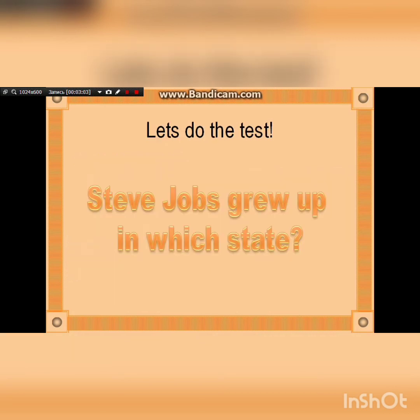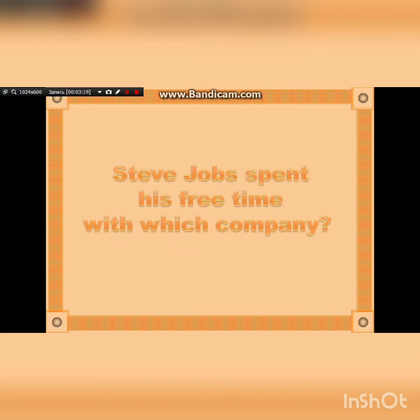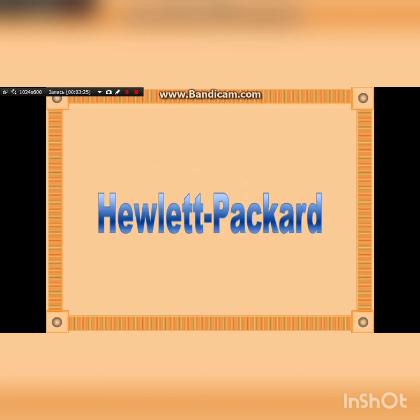Let's do the test. First, let's answer this question: Steve Jobs grew up in which state? You are right, it's California. The second question: Steve Jobs spent his free time with which company? You are right, it's Hewlett Packard.